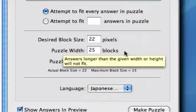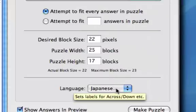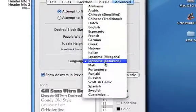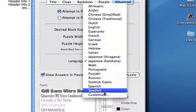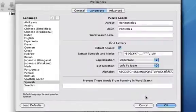Crossword Forge has built-in support for 21 languages, but if that's not enough, you can always go down to Customize and add some more.